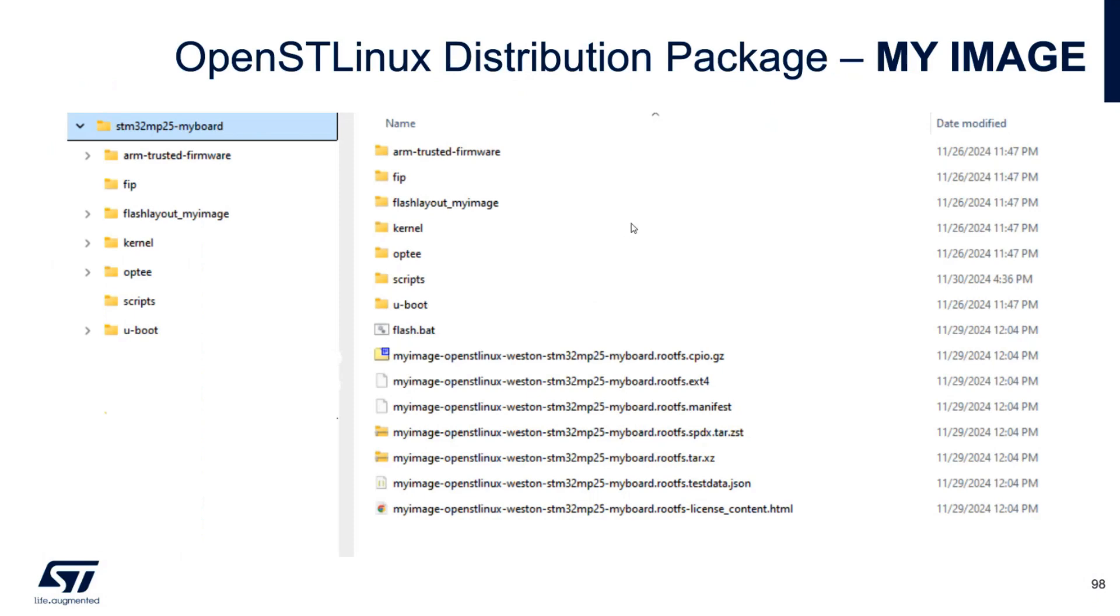Inside the my image on my board, you will find all the files that you can find in standard OpenSTLinux starter package. But in this case, we are calling this my board.